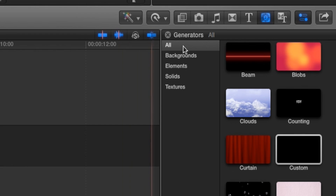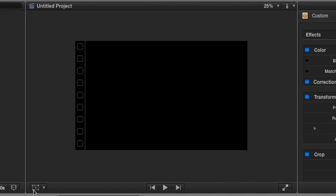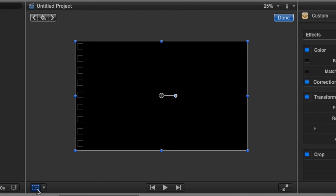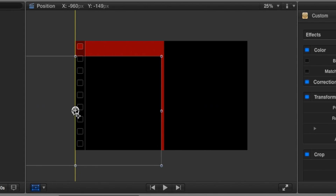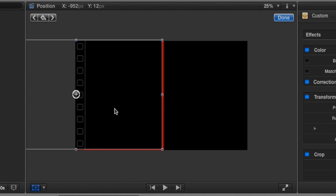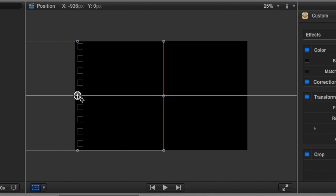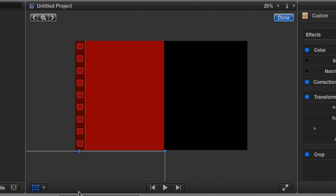Now we're going to go back to the generators, go to custom again, and drag it on top. We select the transform button and let's move this to where the red was, so we get two blacks. Make sure it's covering the red and drag it down. And that's done.